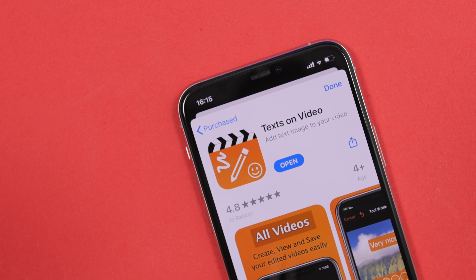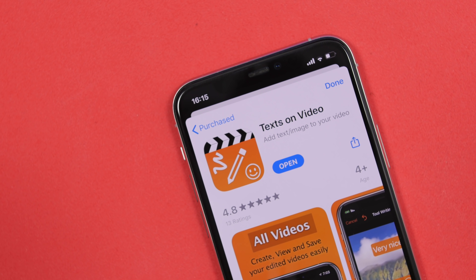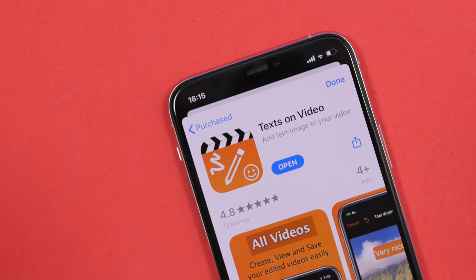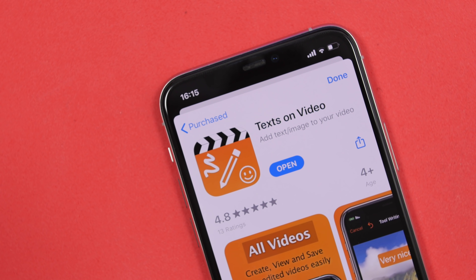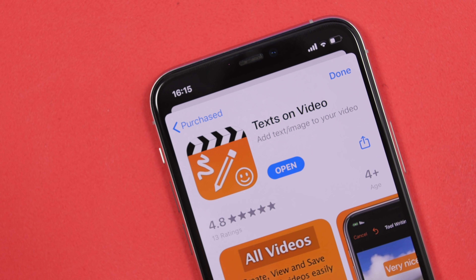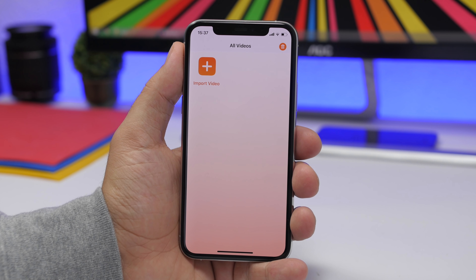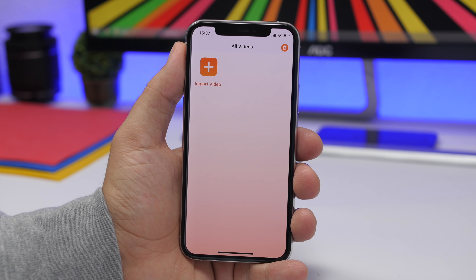Starting off with the first one, it is called Text on Video. Now it allows you to put text on video, but not just that — you can put other stuff as well, and it is really really cool.